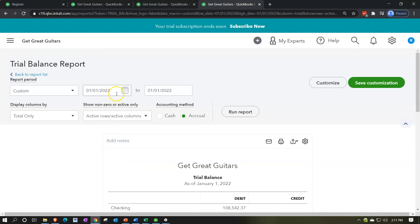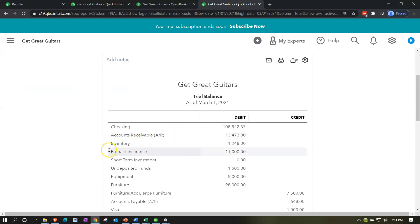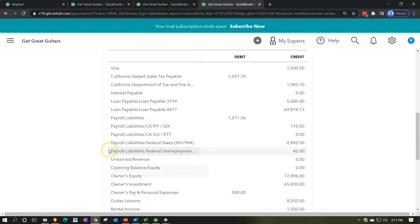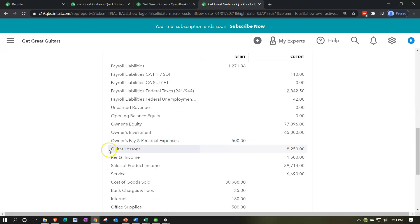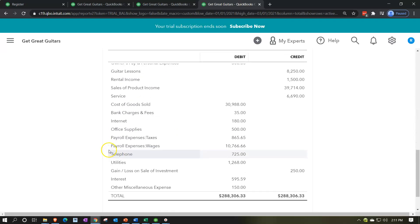Putting this back to 01/01/21 through 03/01/21 and running that report, this is where we check our numbers. You can also use the Excel worksheet to check, and we'll print this out so you can check your numbers on your own time.